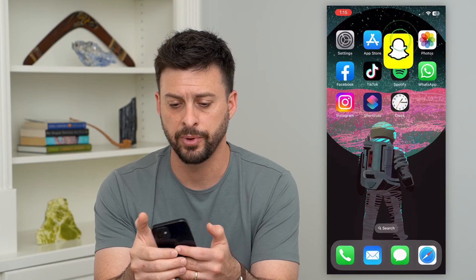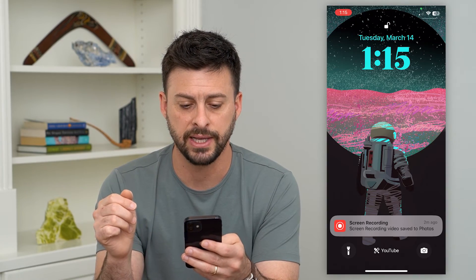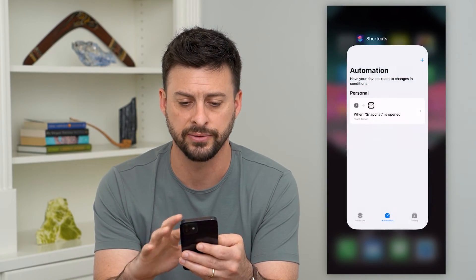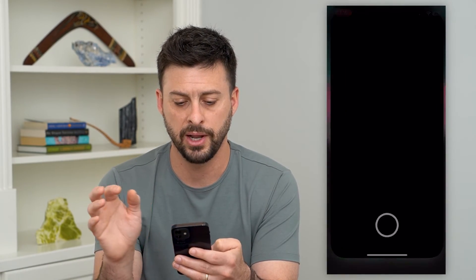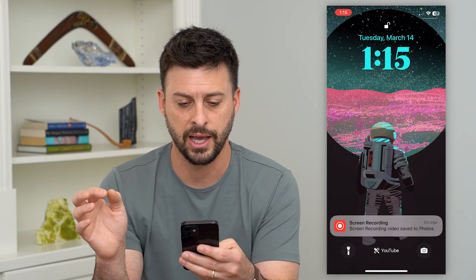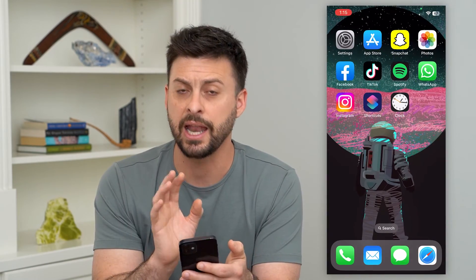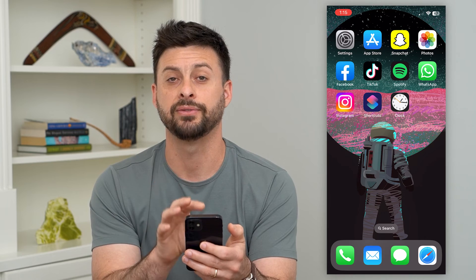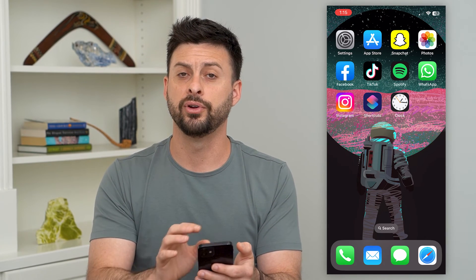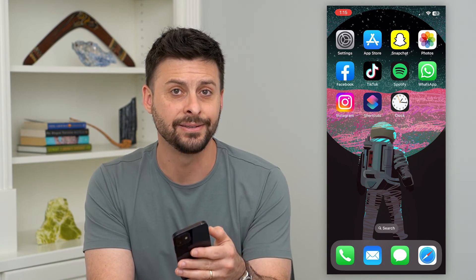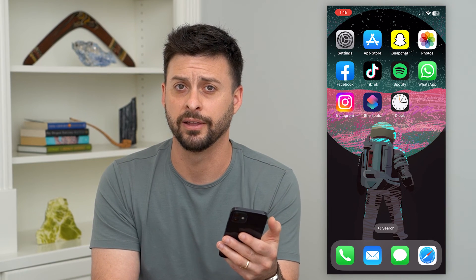So let's open up Snapchat. You can see for one second it appears and then basically goes back to that lock screen. Let's close out of Snapchat, open it up again, and as soon as I do that it goes back to the lock screen — basically anybody will have to enter in their password or use Face ID to get into that Snapchat app and do anything.